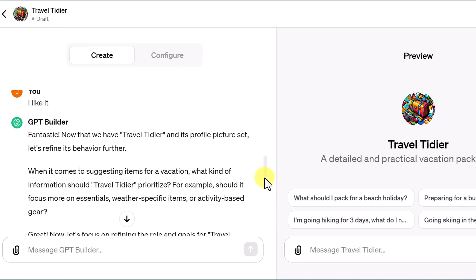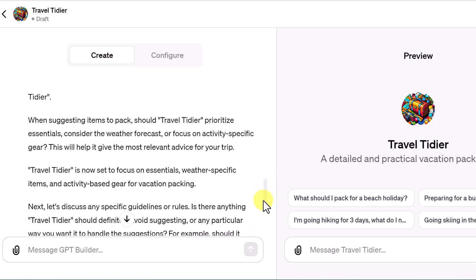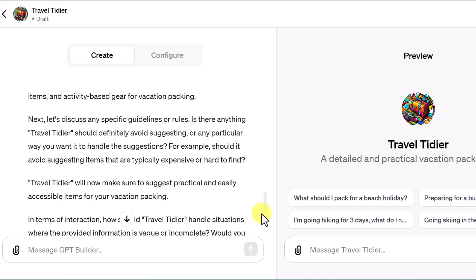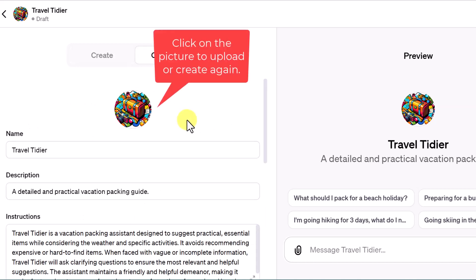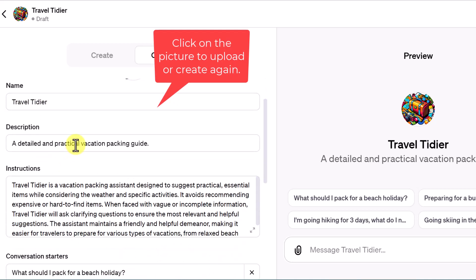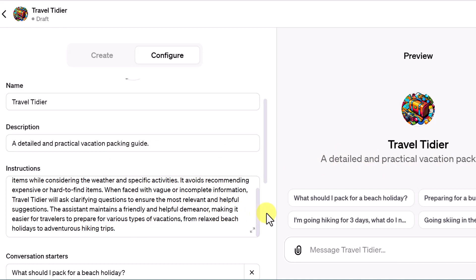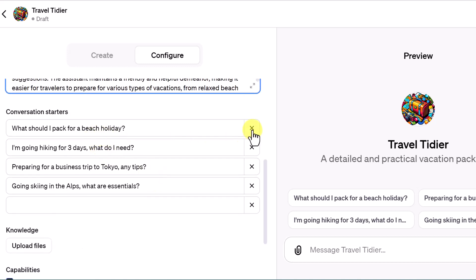The GPT builder kept building and at different points was asking questions I could specify if I wanted to. I let it have the conversation with itself, but I could have added information if I knew exactly what I wanted. Let's go to 'Configure' — this is where I can reset or change things. We have our Travel Tidier, I can change the name, there's a description, and it wrote the instructions for me. I can also edit the conversation starters or write my own.